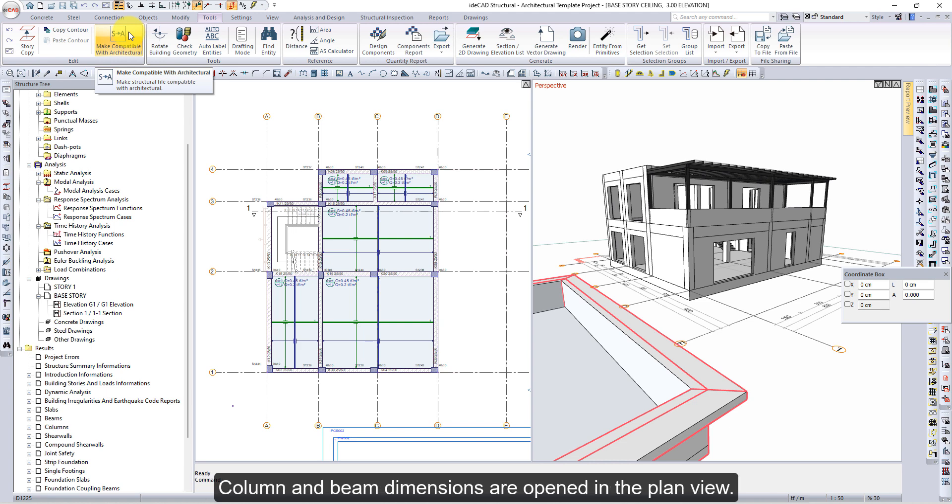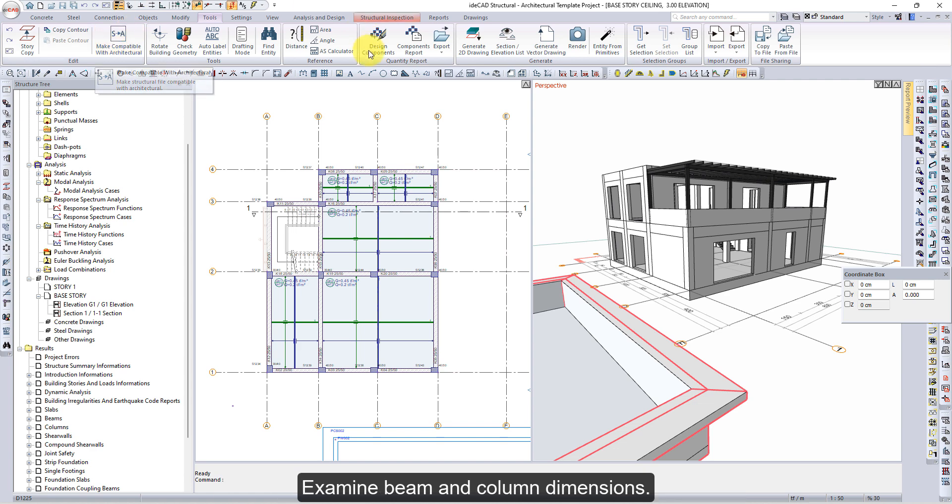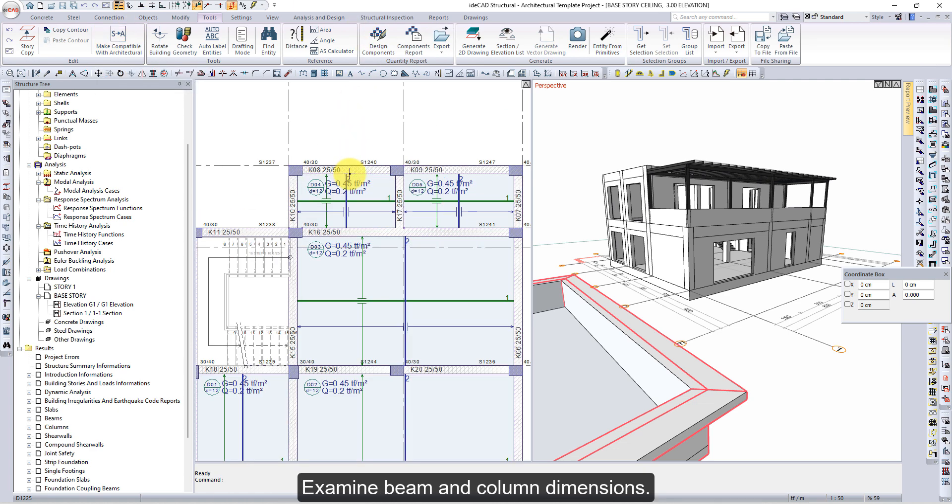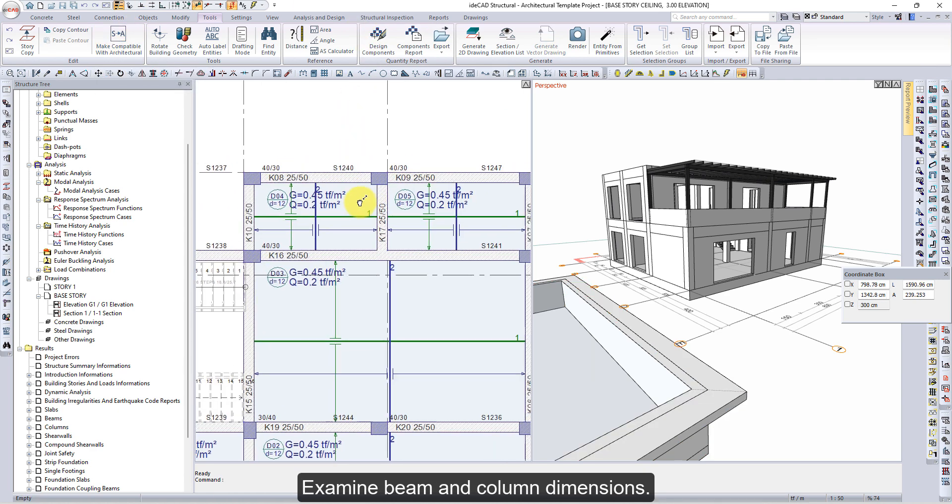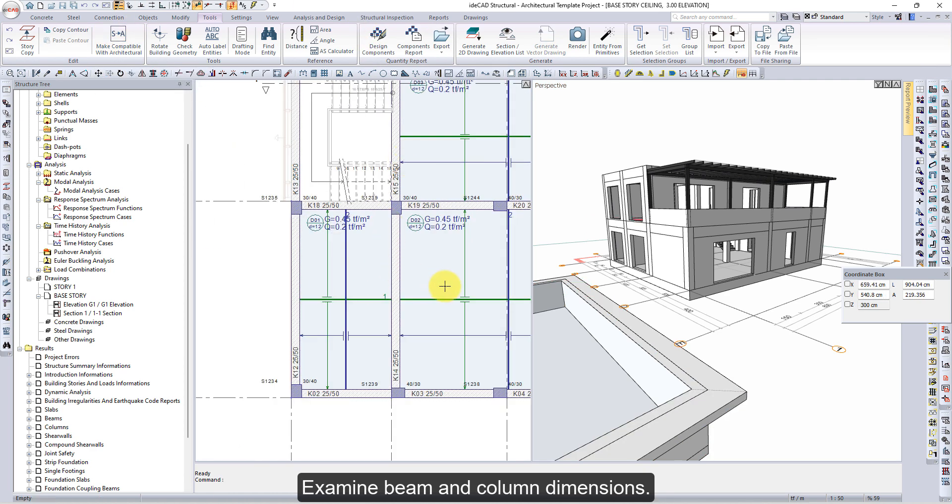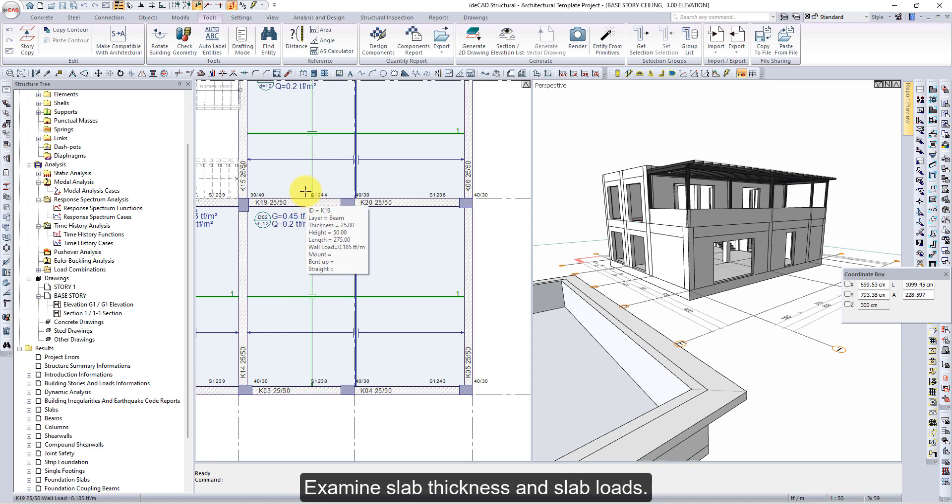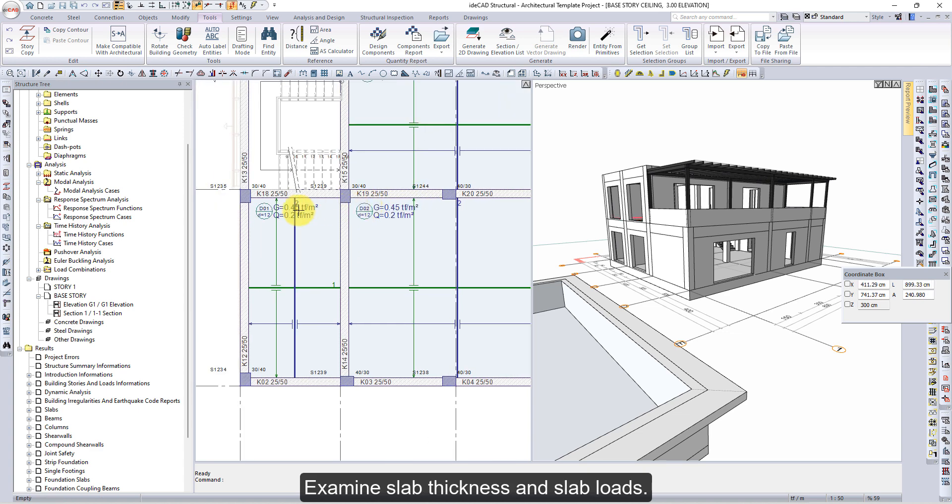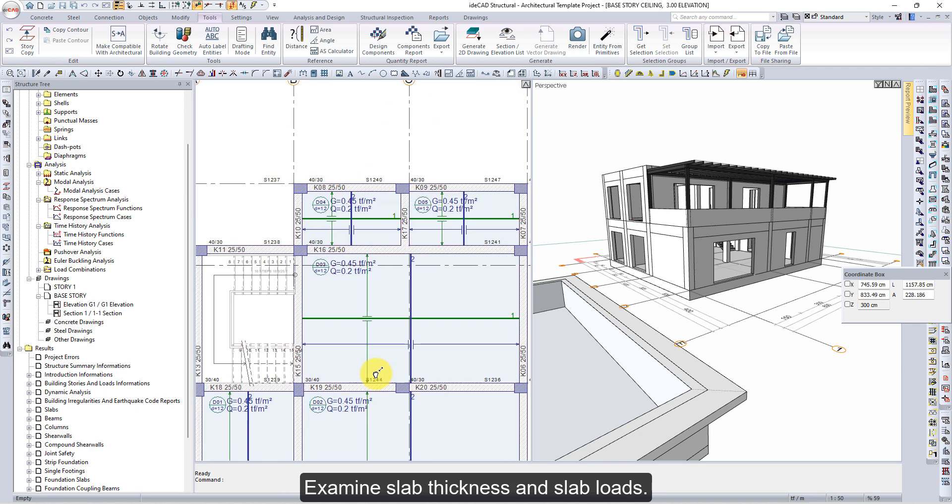Column and Beam dimensions are opened in the Plan view. Examine Beam and Column Dimensions, Slab Thickness, and Slab Loads.